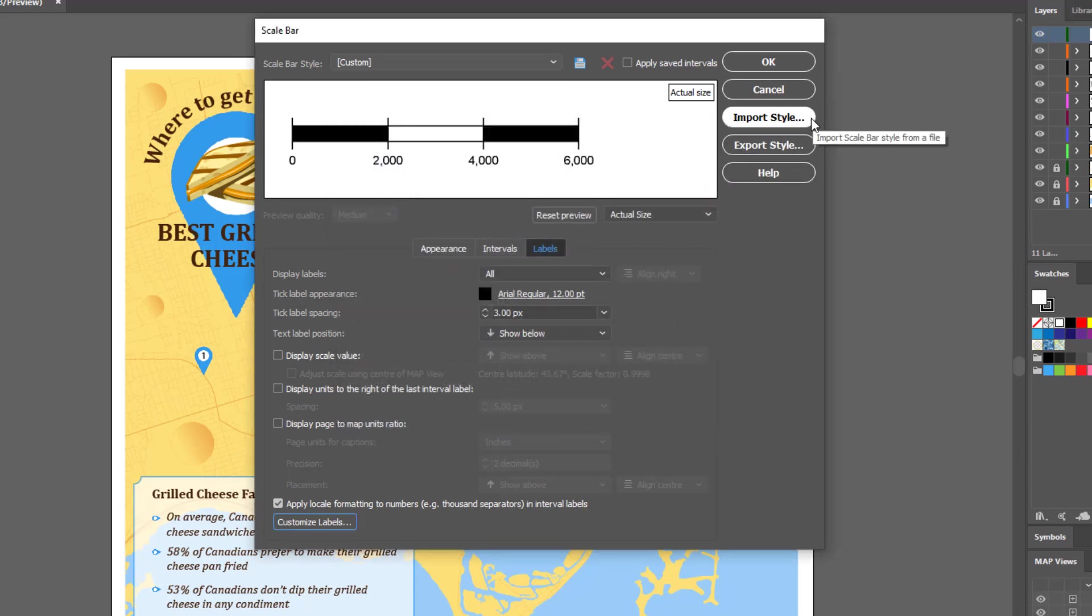You'll notice that there is also the option to import a scale bar style or export a scale bar style. These files are saved as XML files.